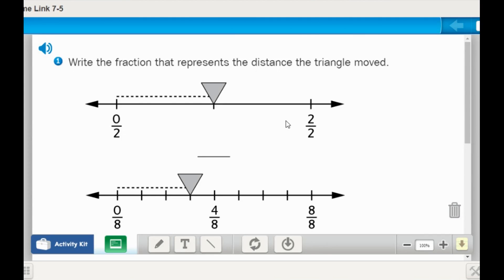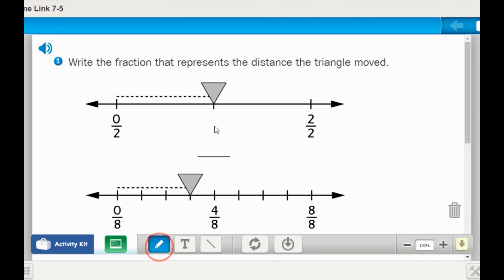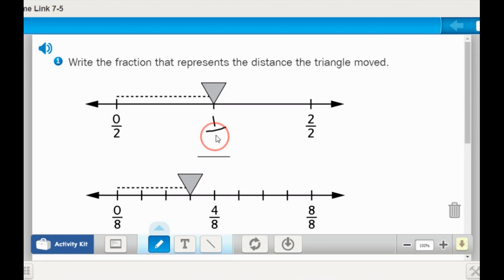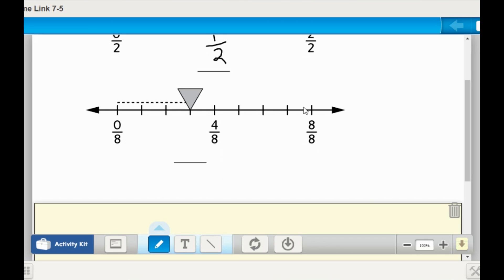Let's look at our home link today. It says write the fraction that represents the distance the triangle has moved. We see that the number line is divided up into two equal sections, and it has only moved one of those sections, so we know the answer is one half. Here we have eight equal sections. The triangle has moved one, two, three of those eight sections, so we say the triangle has moved three eighths of the line.